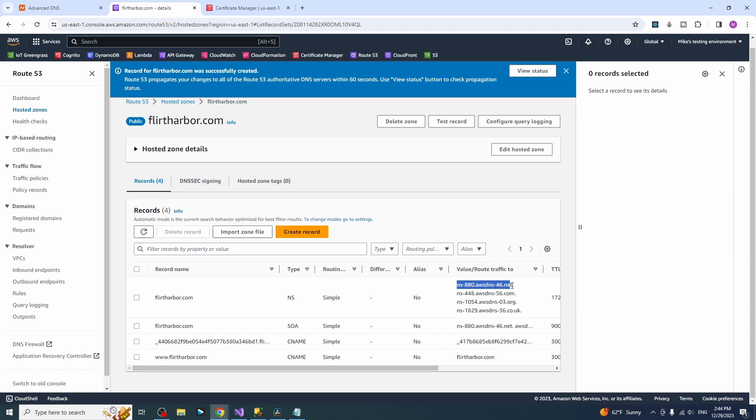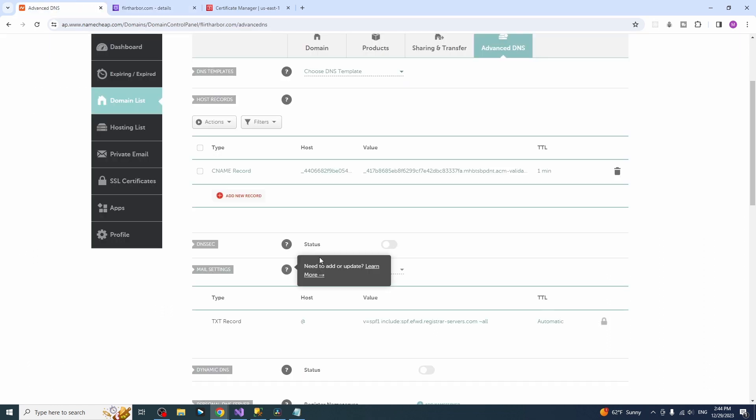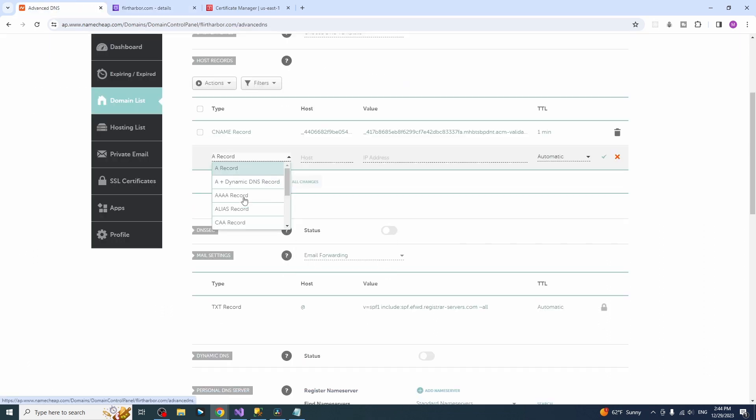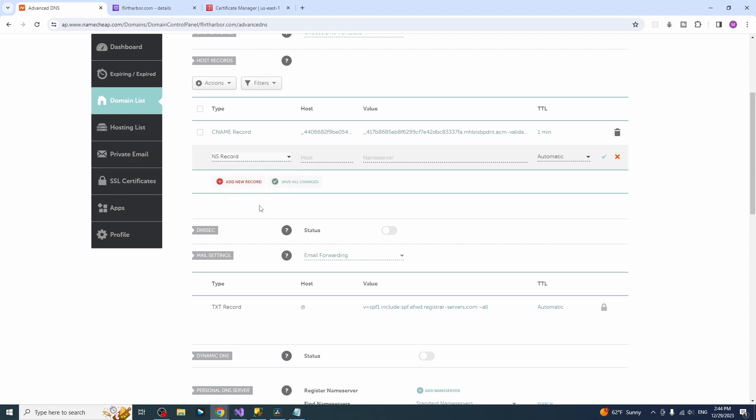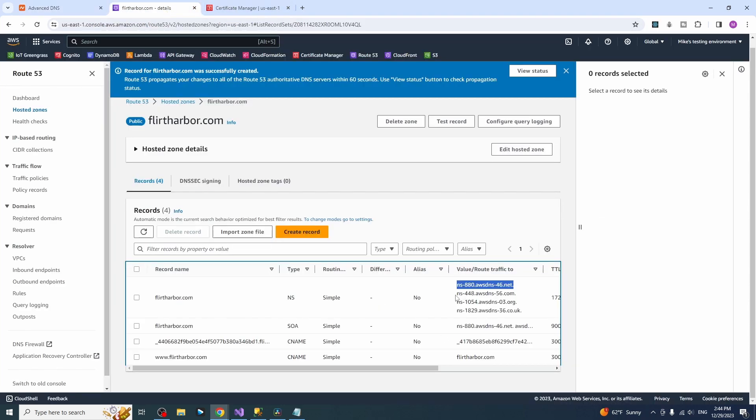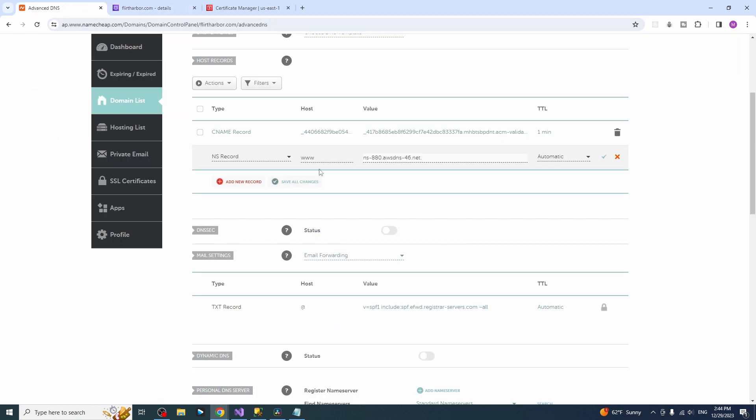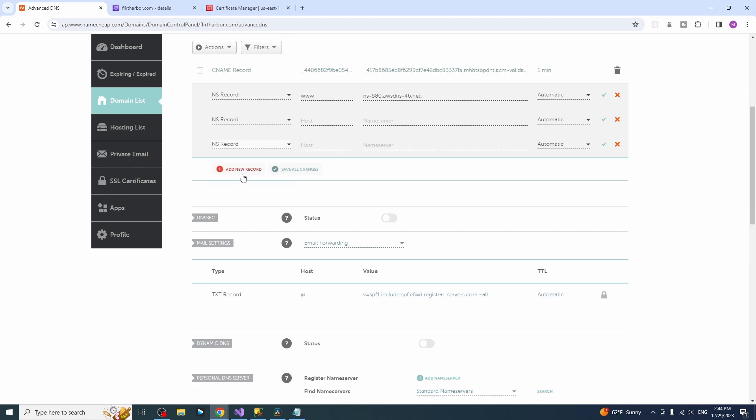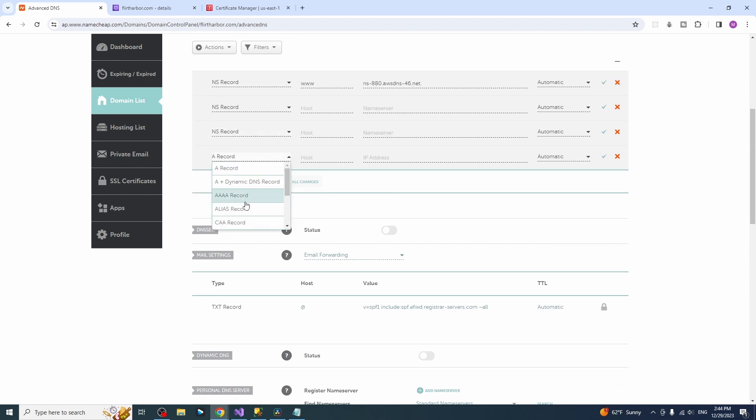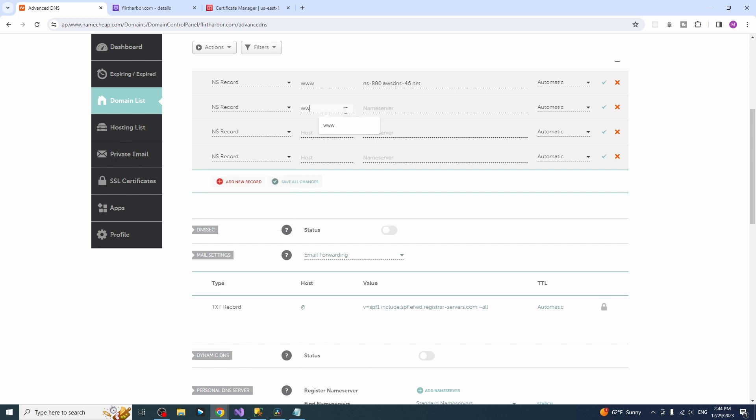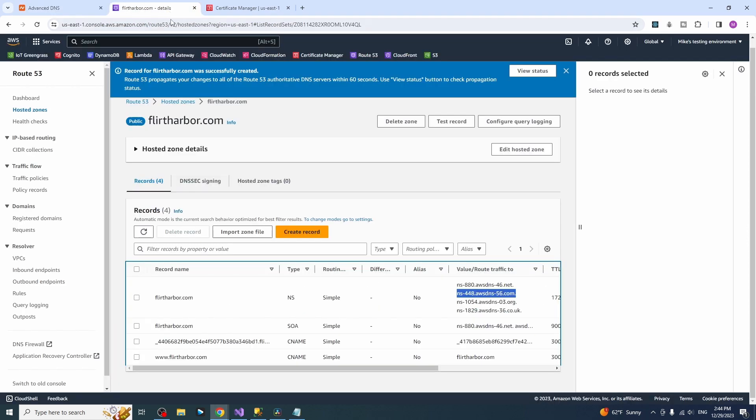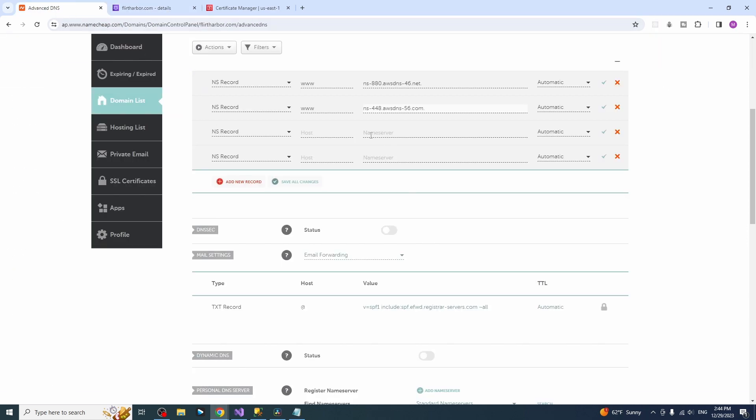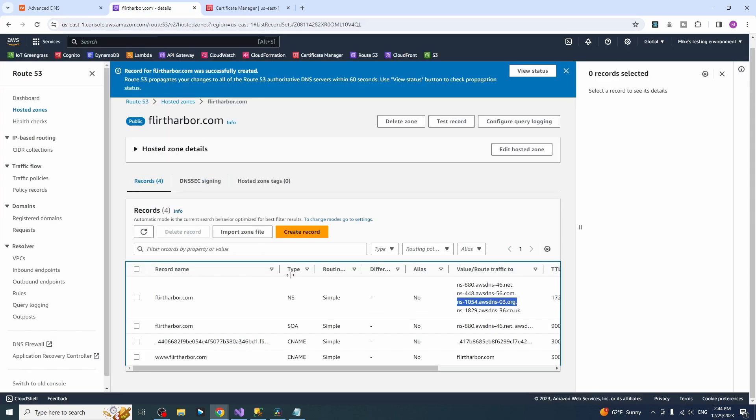So the next thing that we need to do is we need to copy our NS servers and paste it to Namecheap. Create a NS record, www and the name of the server and do this for the rest of the servers. Create a record. Like it is four of them. Same thing, www and the name server and the rest should go there. We're almost done.